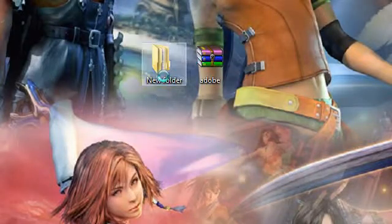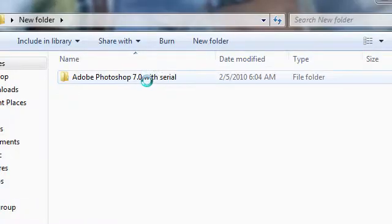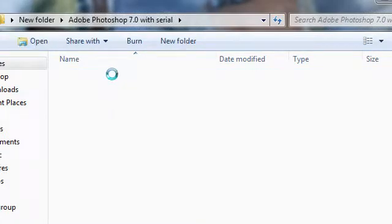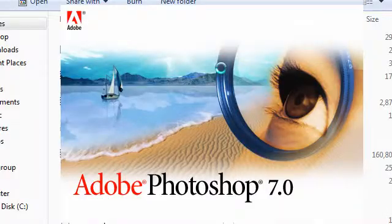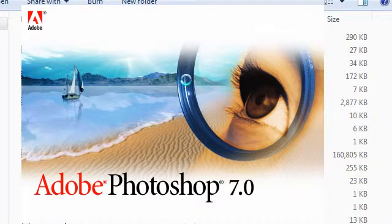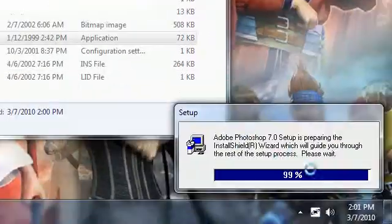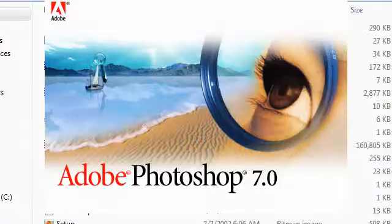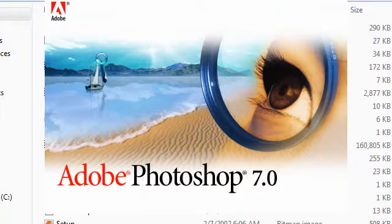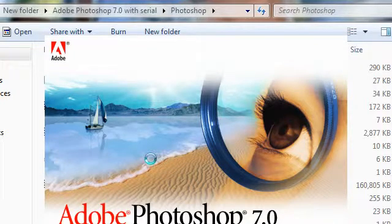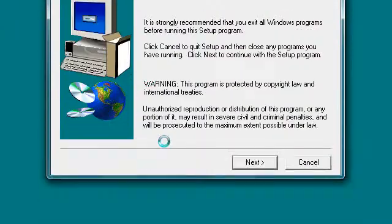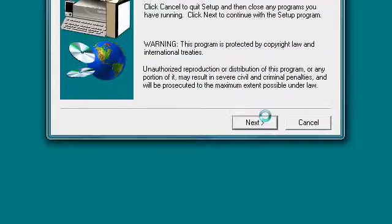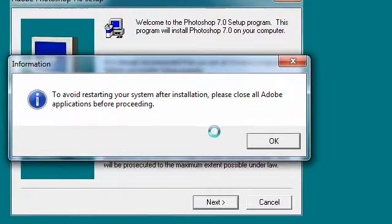Once it's done being extracted, this is our Adobe Photoshop. You need to double click the Photoshop folder and double click the setup file. This is going to install Adobe Photoshop 7.0. It takes a minute. Once you get the setup screen, it's going to ask you some questions. Just click next.